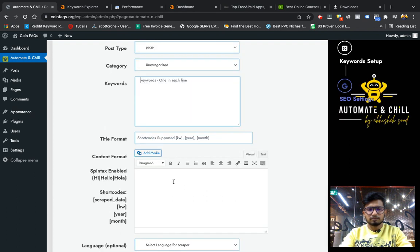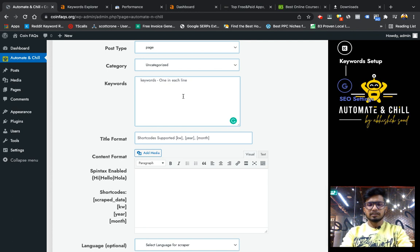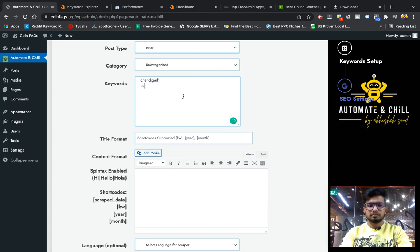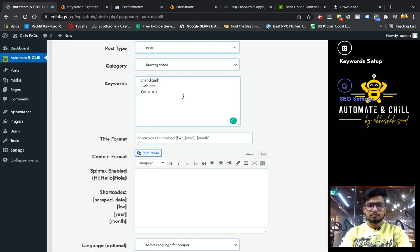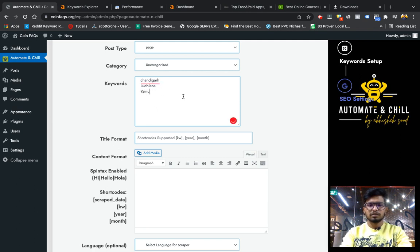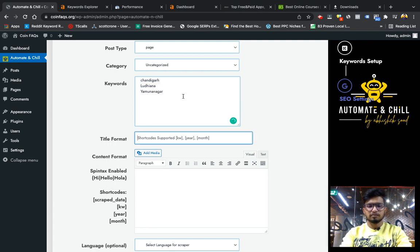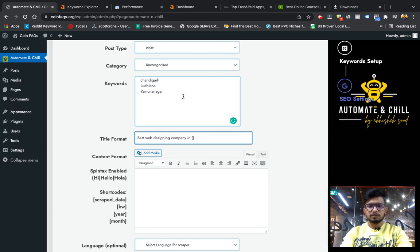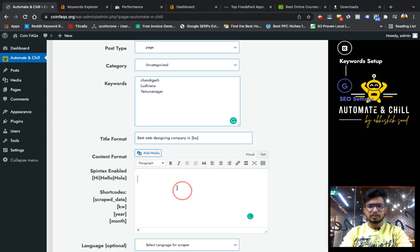For example, I will select the post type post or I can choose page also, leave the category or select the category. And in keywords I can give cities like Chandigarh, my hometown. And in title I can give best web designing company in the city.